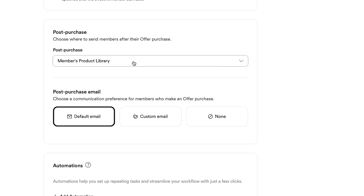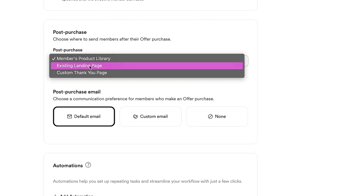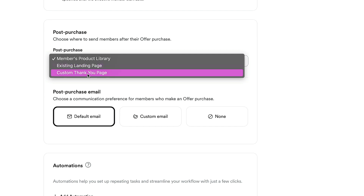You also have the option to choose where members are directed after making a purchase. I usually send them right to their product library. But you can redirect them to an existing landing page or a custom thank-you page — great for upsells or downsells. This is also a useful workaround if you're on the growth package with limited sales funnels; you can link landing pages together to build your own funnel.